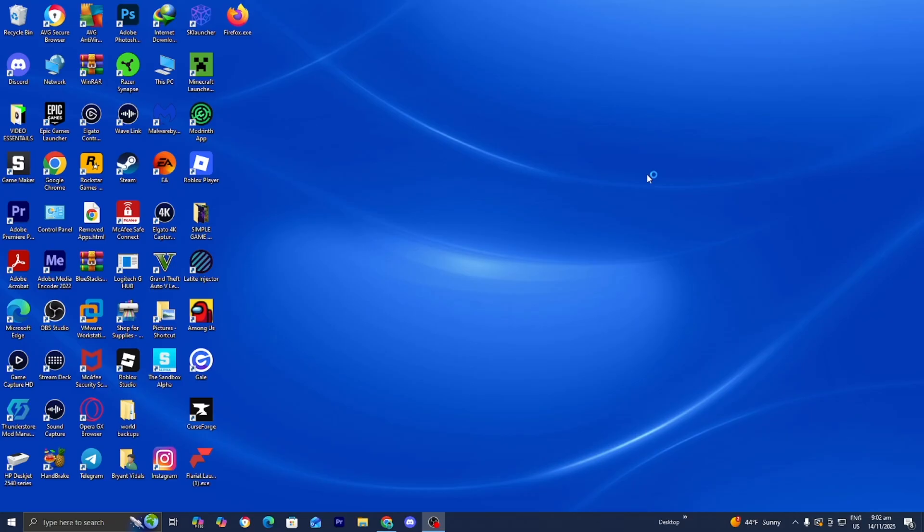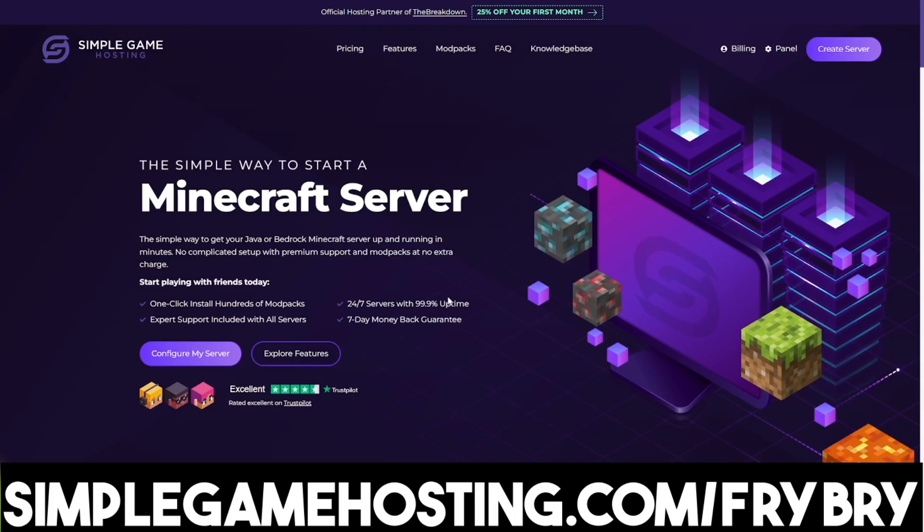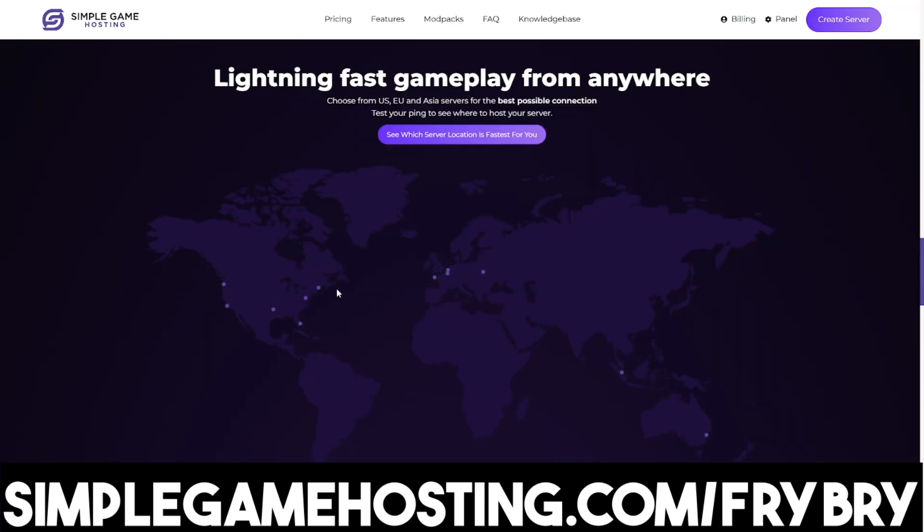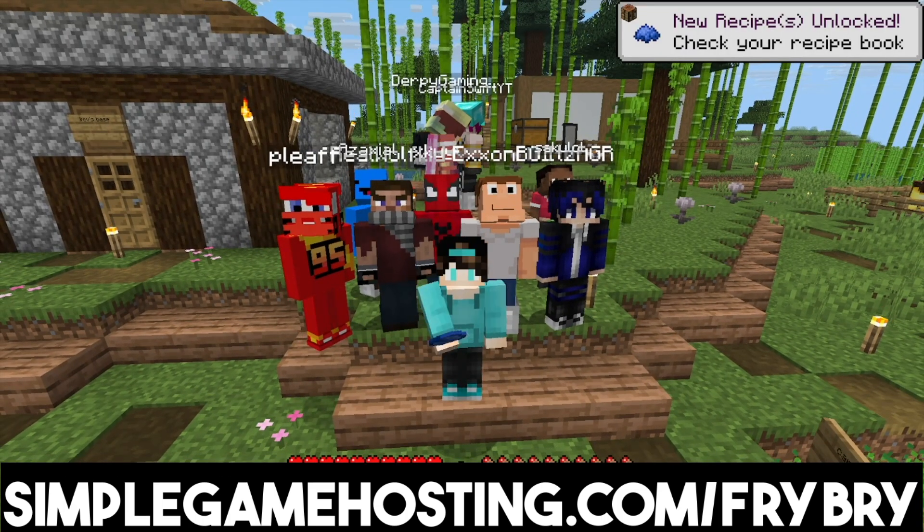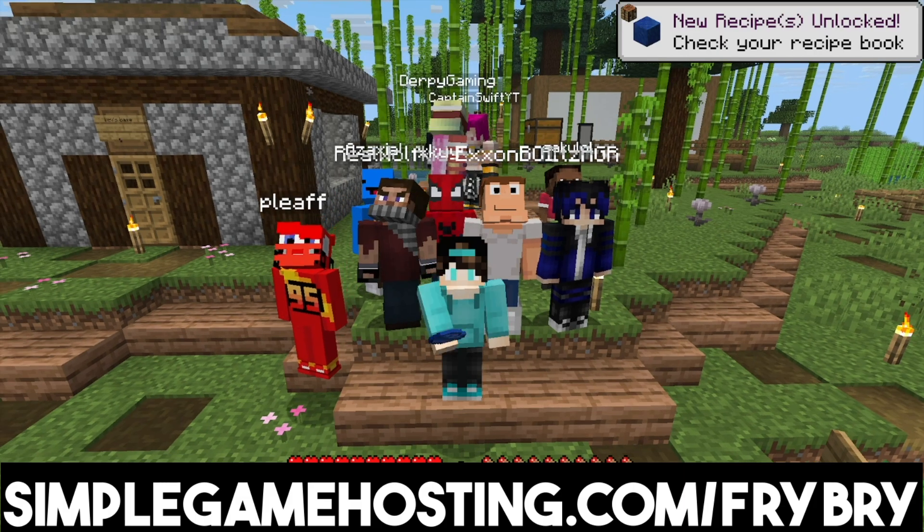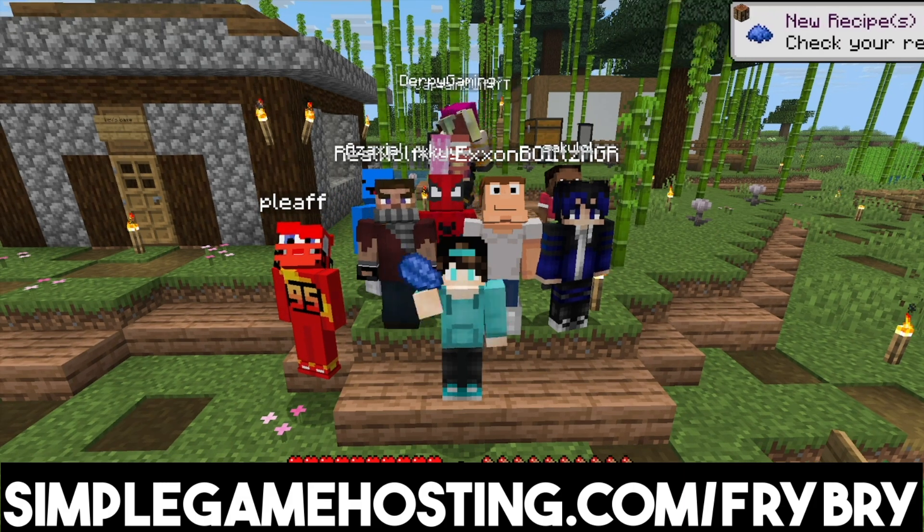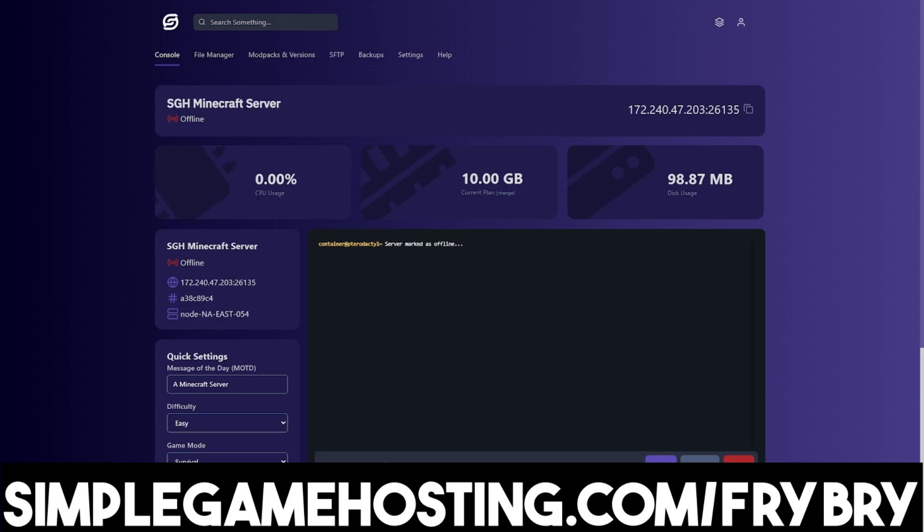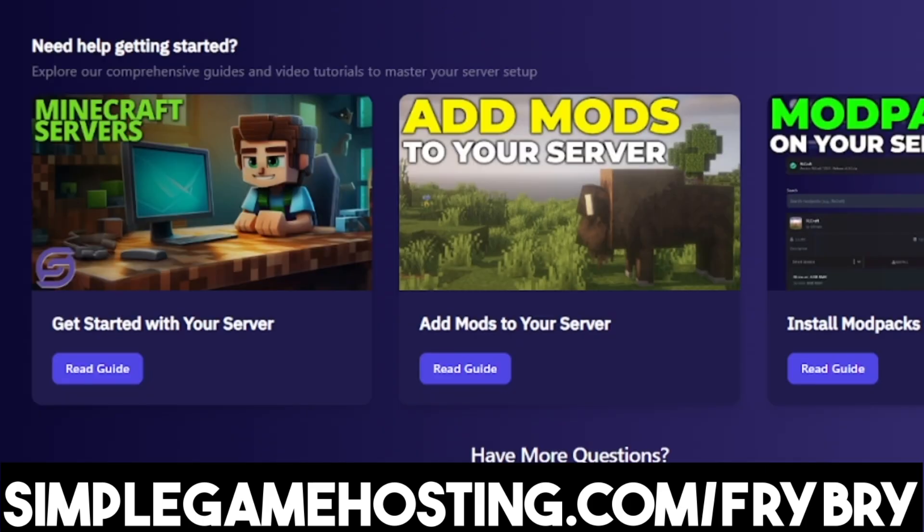Simple Game Hosting offers affordable and high-quality Minecraft server hosting where you can easily set up a 24/7 unlimited slot server for you and all of your friends. The best part about Simple Game Hosting is that it is incredibly beginner-friendly with their dozens of video tutorials and 24/7 live customer support.